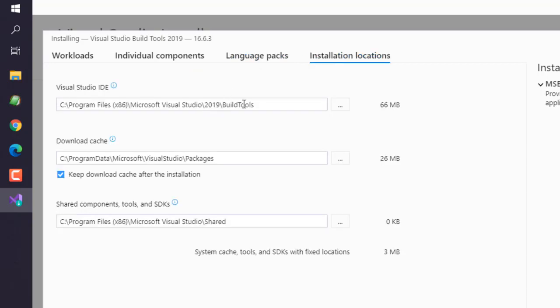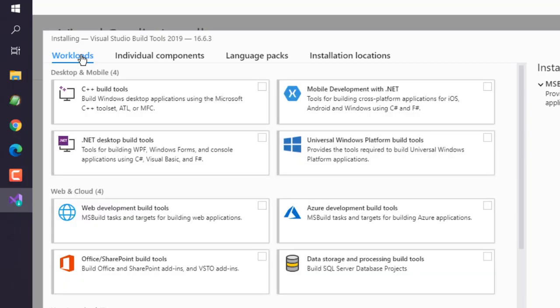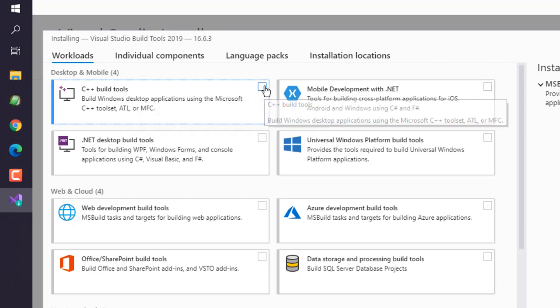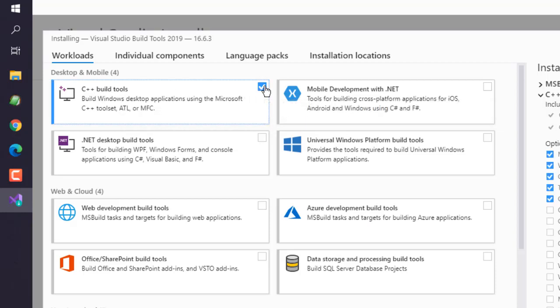You can check all that. Simply go to workload, choose the C++, and then click on install in the right hand side. Here you can see what are the components that will be installed after this.